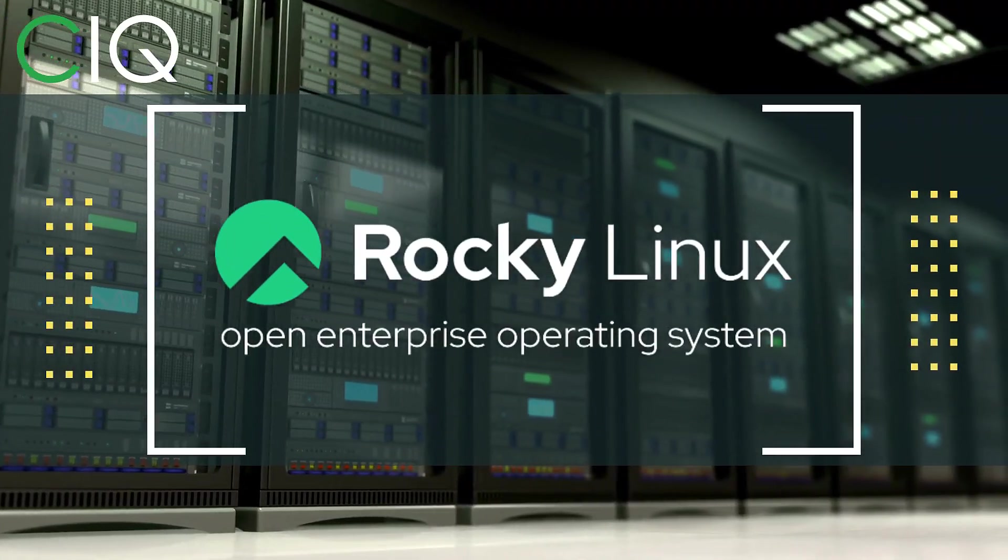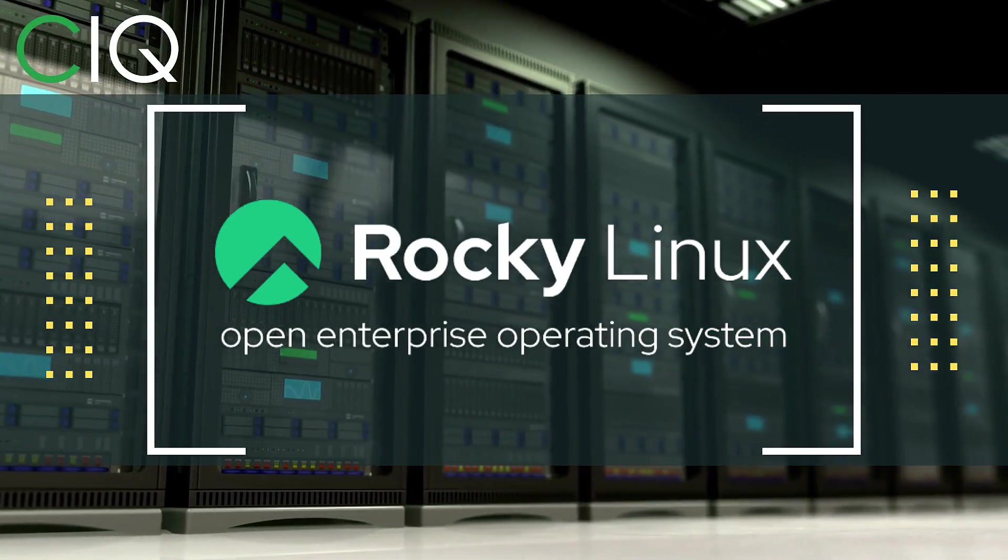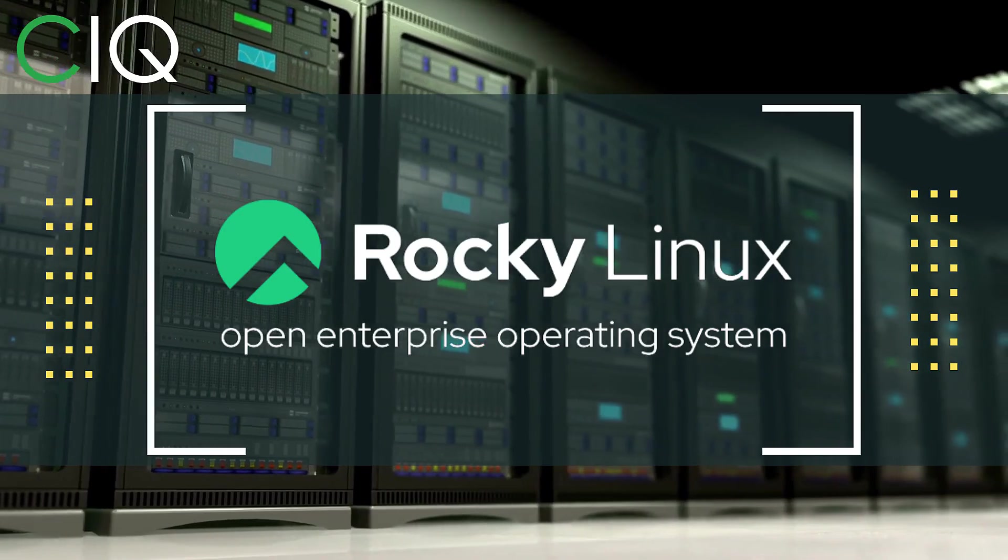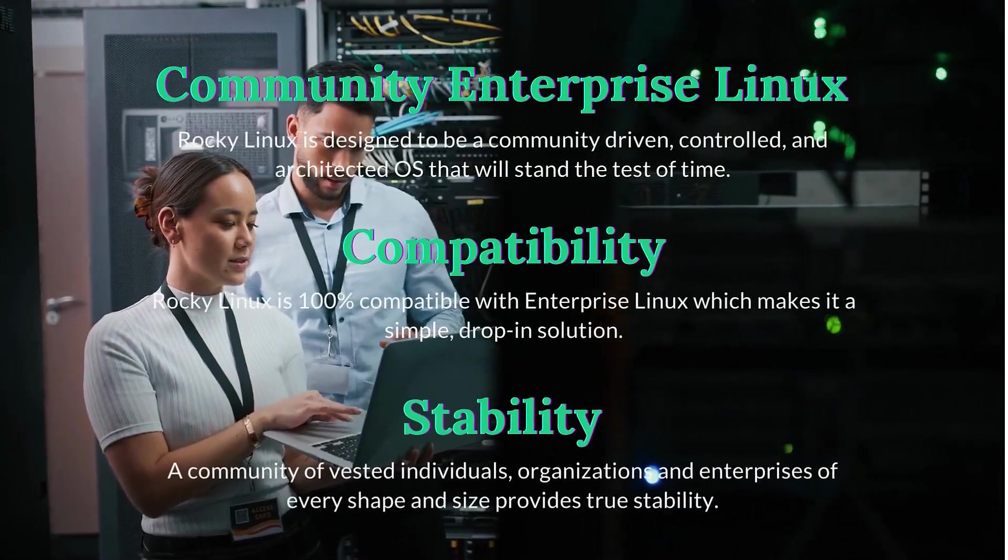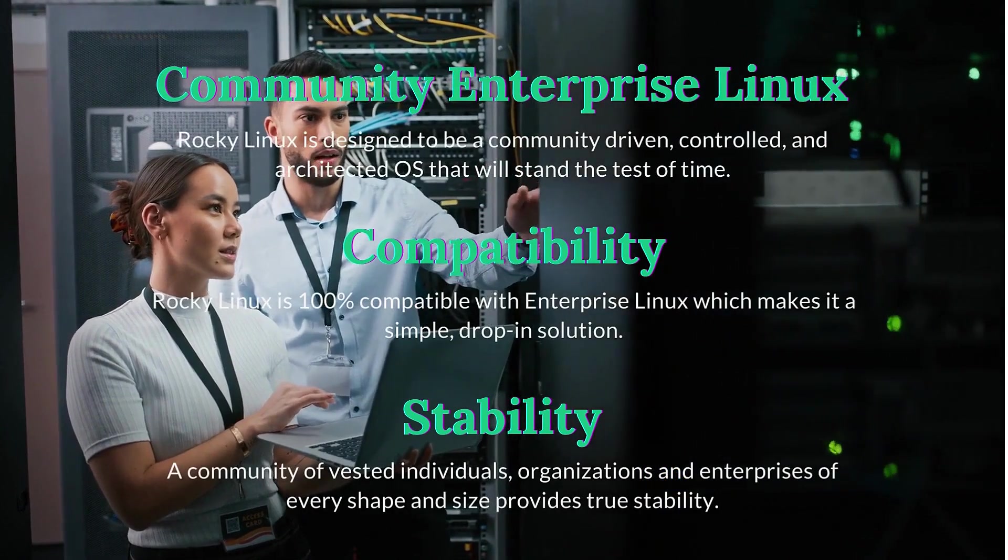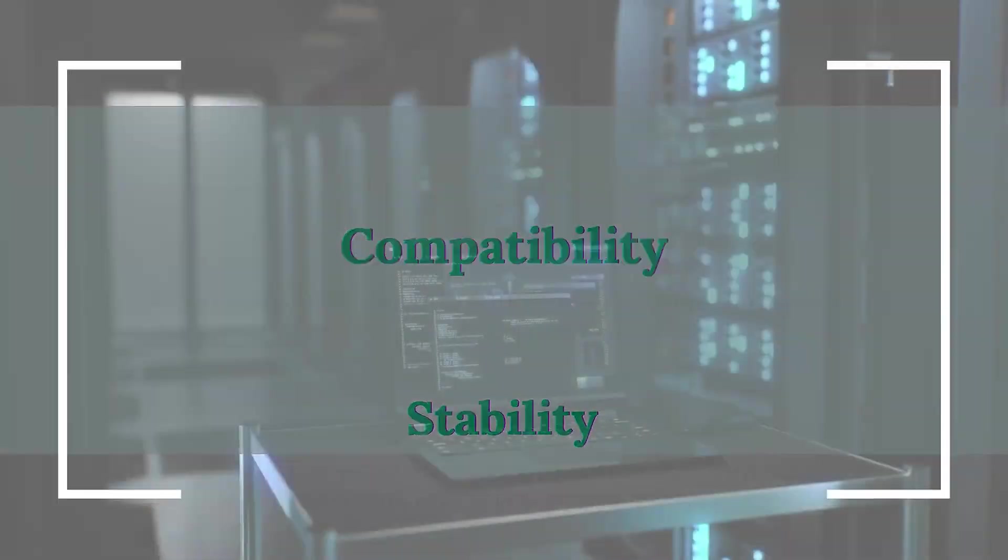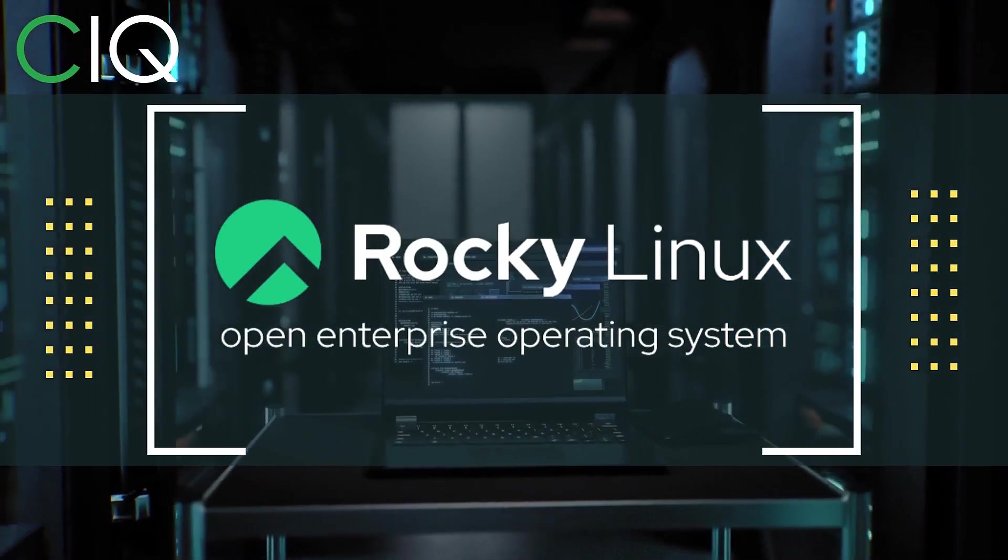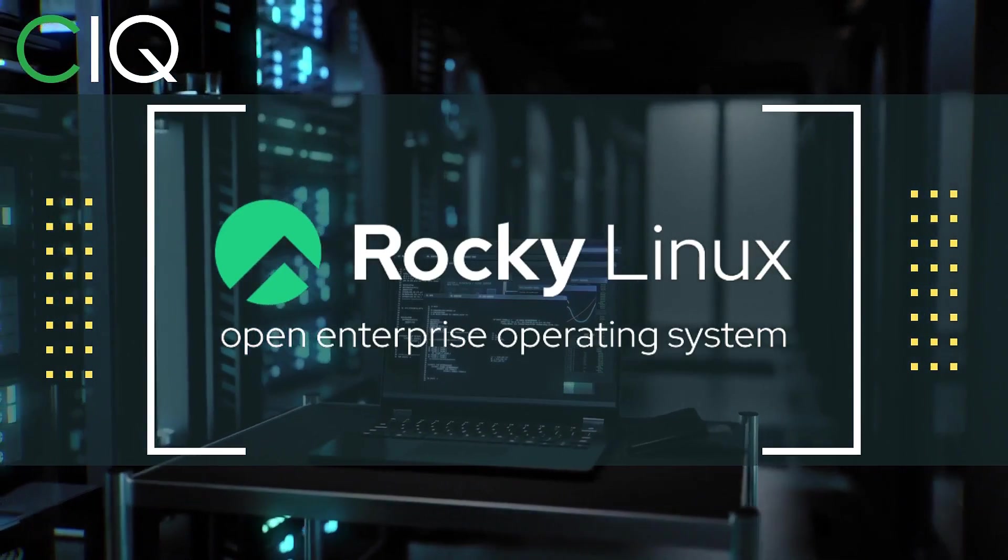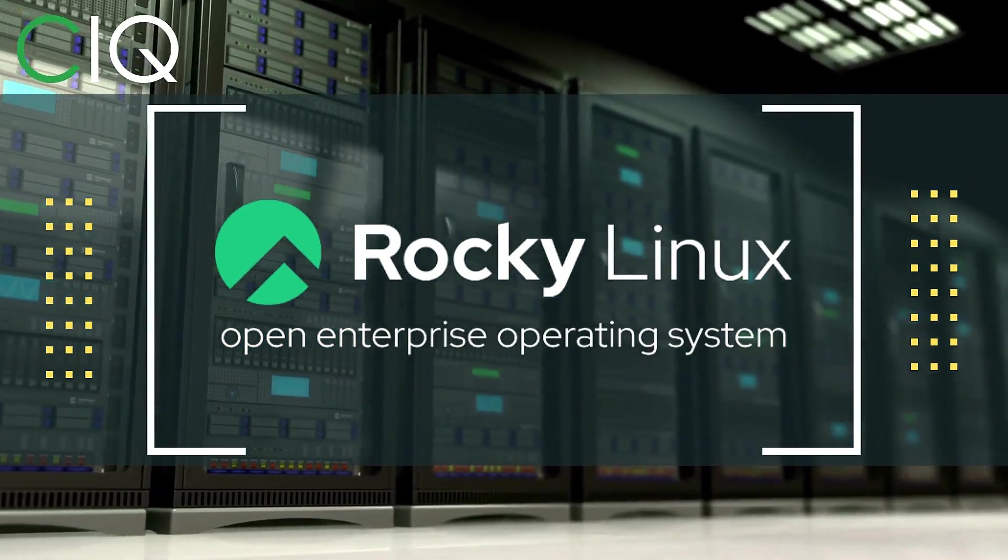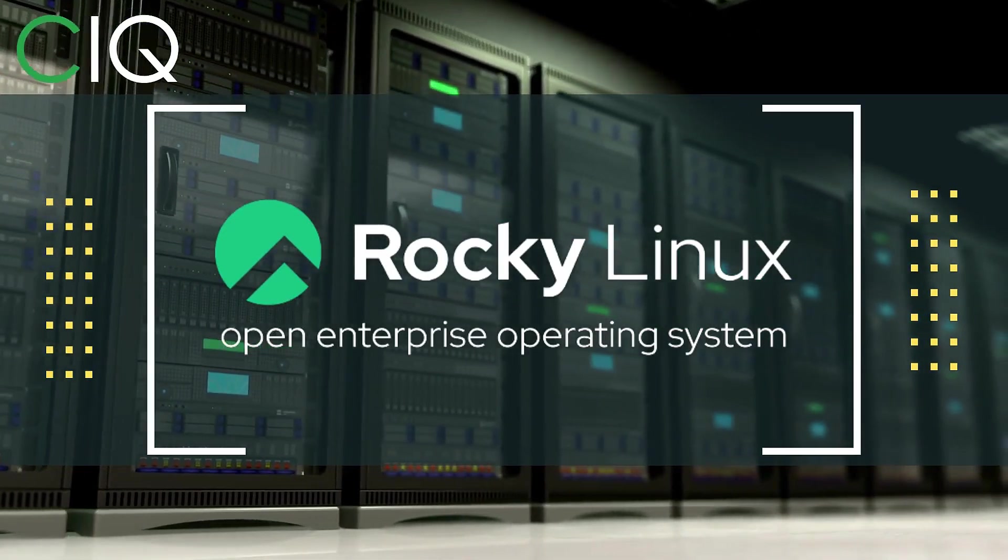Before we move forward, I wanted to give a quick shout out to CIQ, the official partner of Rocky Linux. Rocky Linux is a Linux distribution that is intended to be a downstream complete binary compatible release using the Red Hat Enterprise Linux operating system source code. The project is led by Gregory Kurtzer, who was the founder of the CentOS project. So check out Rocky Linux at CIQ.co.